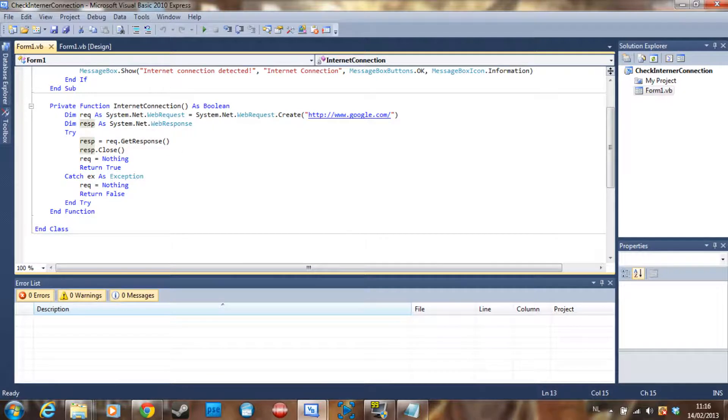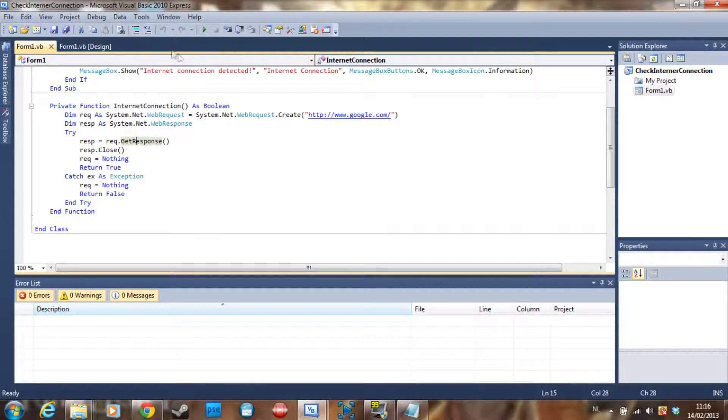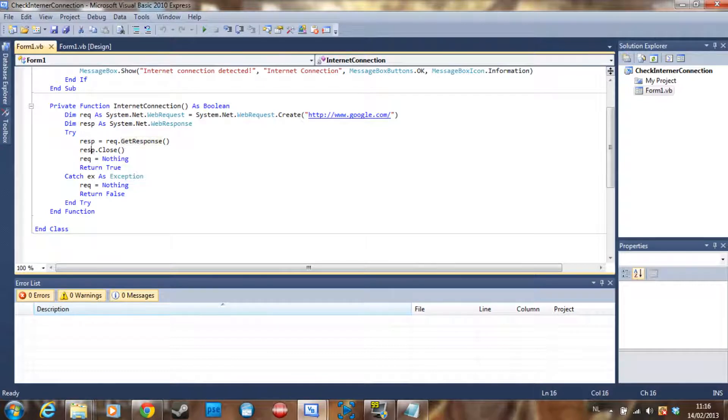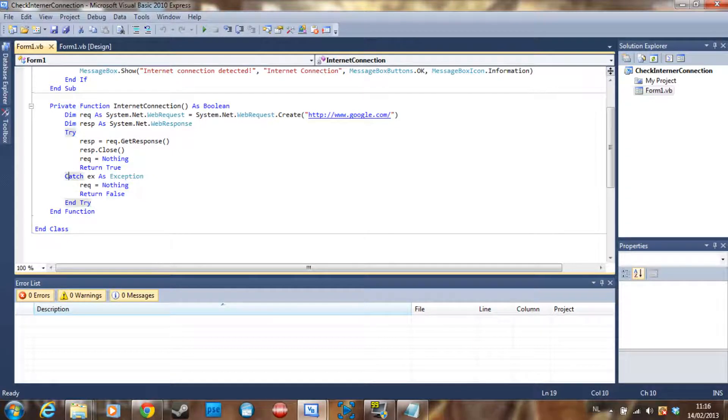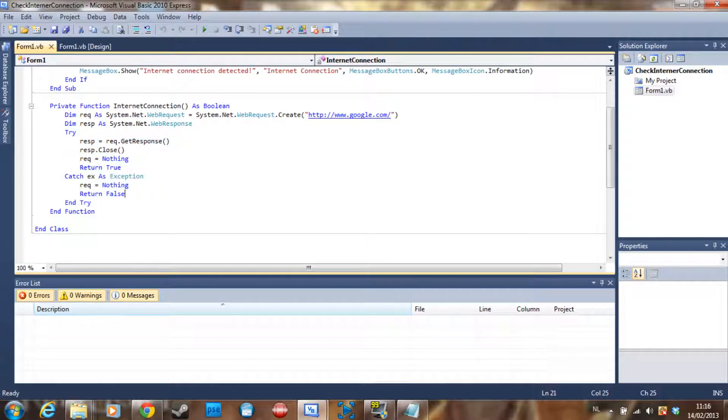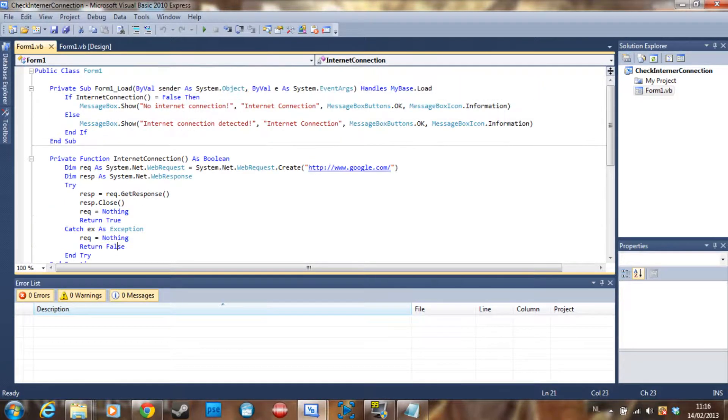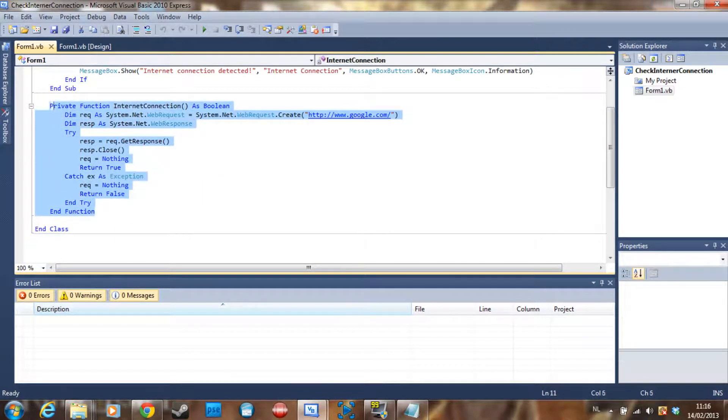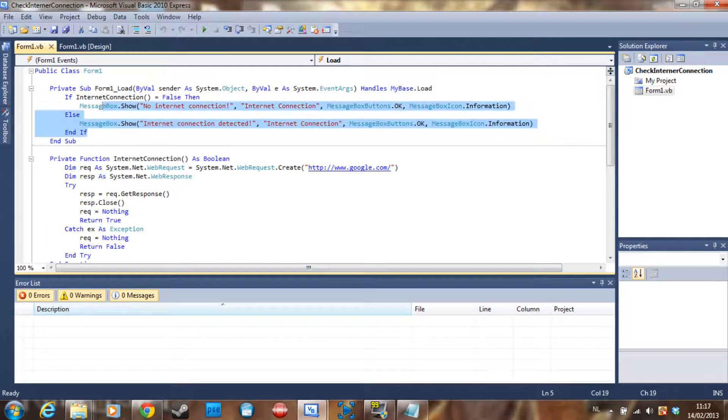So this is the request. Then we declare the response as a system.net.webresponse. Then we put a try statement and we say the response is equal to the request.getResponse. So we are getting a response from the request, well that's a mouthful. And then we say the response.close. If the request is equal to nothing and return true. If the try statement doesn't work then the request is equal to nothing and the return is false, so it's going to return false and there is no internet connection then.